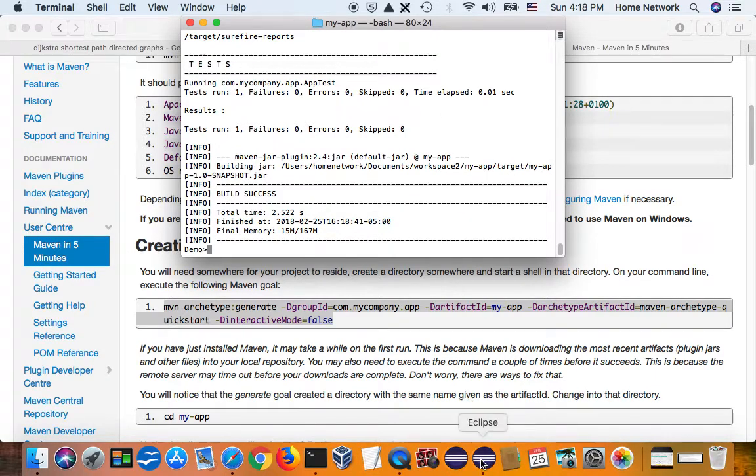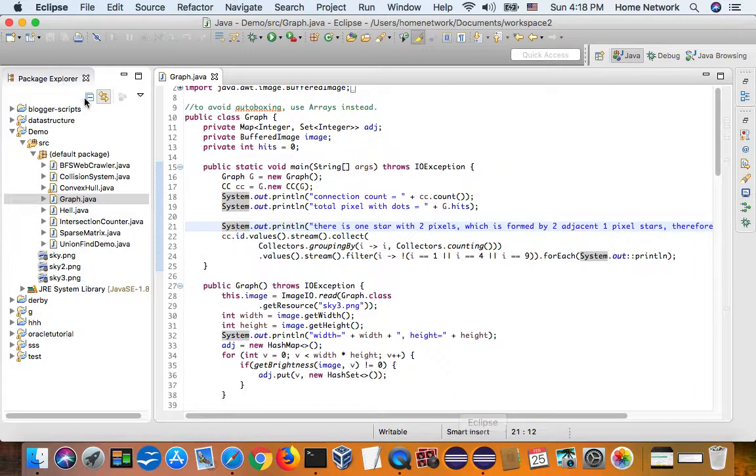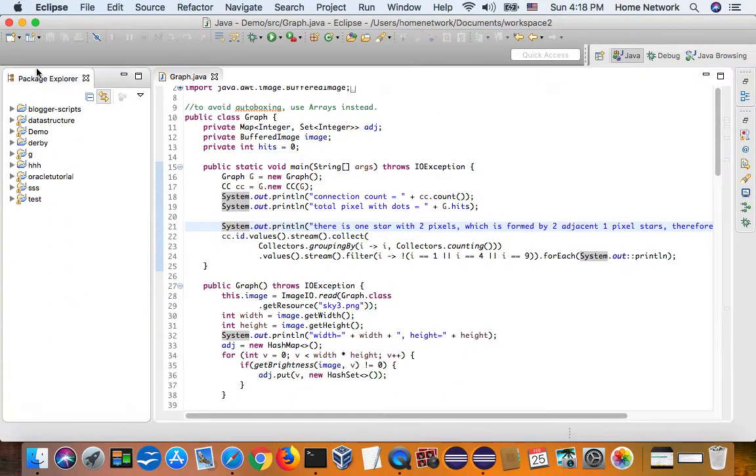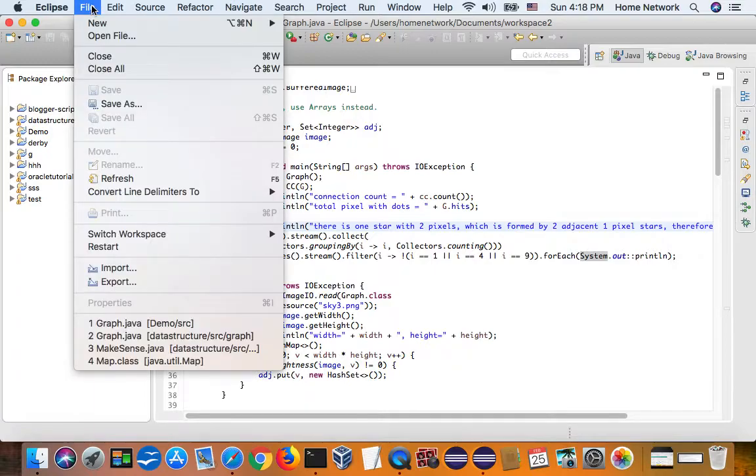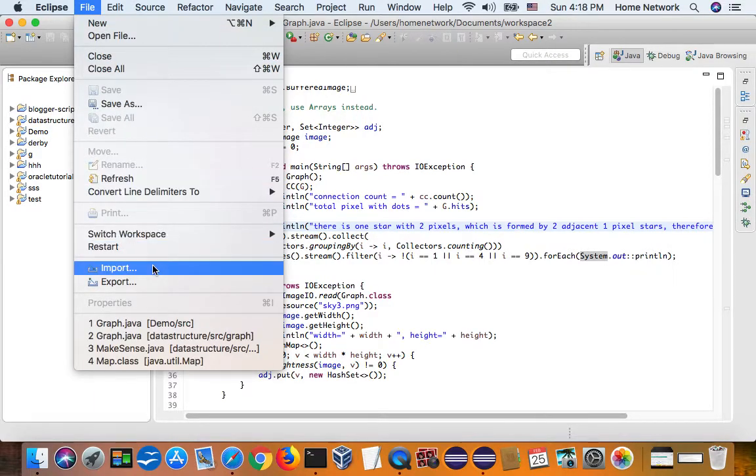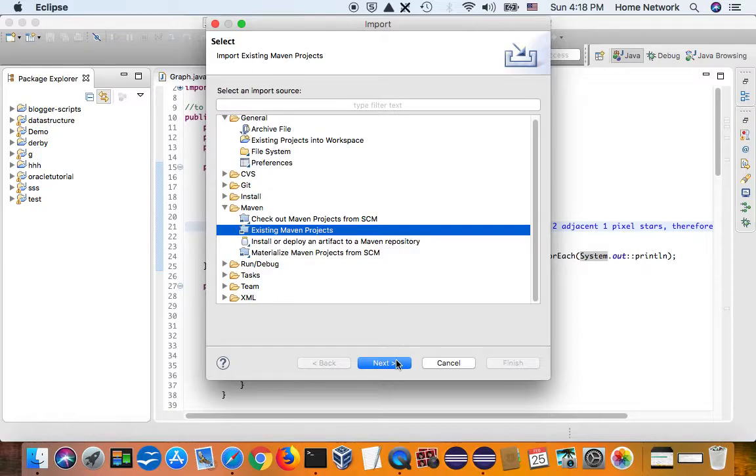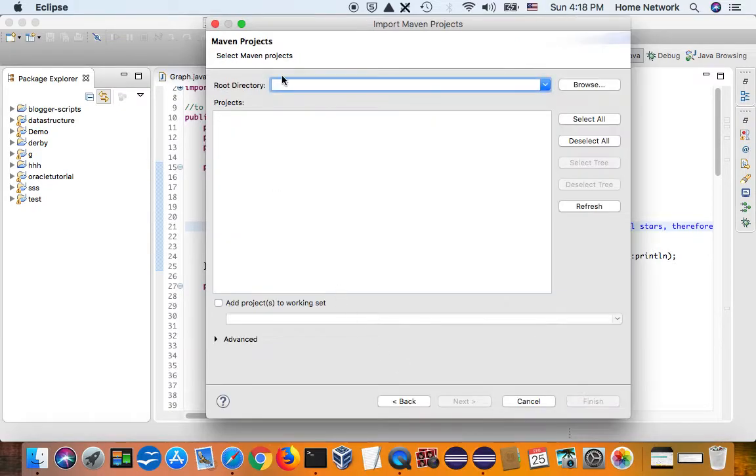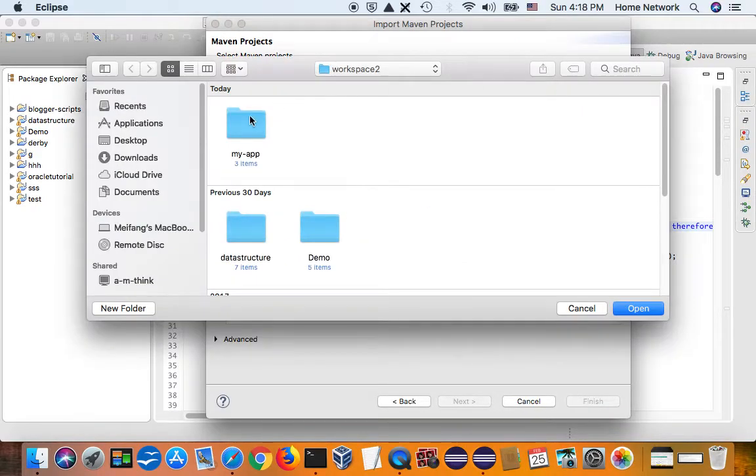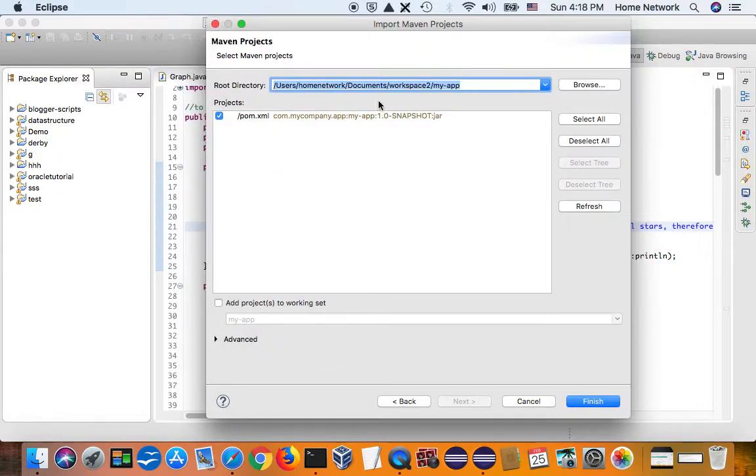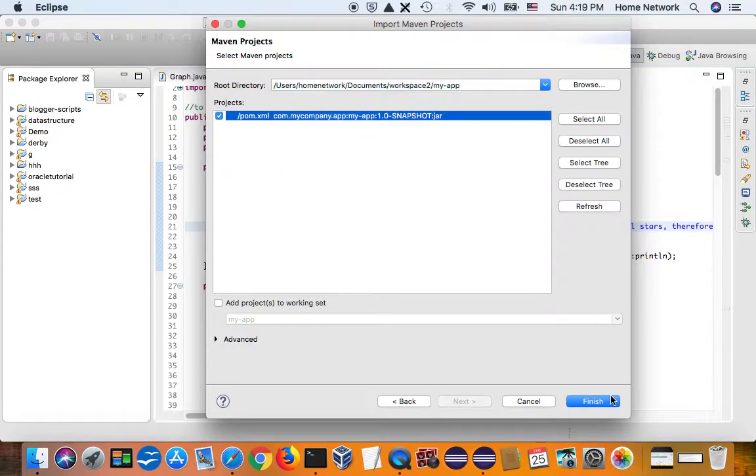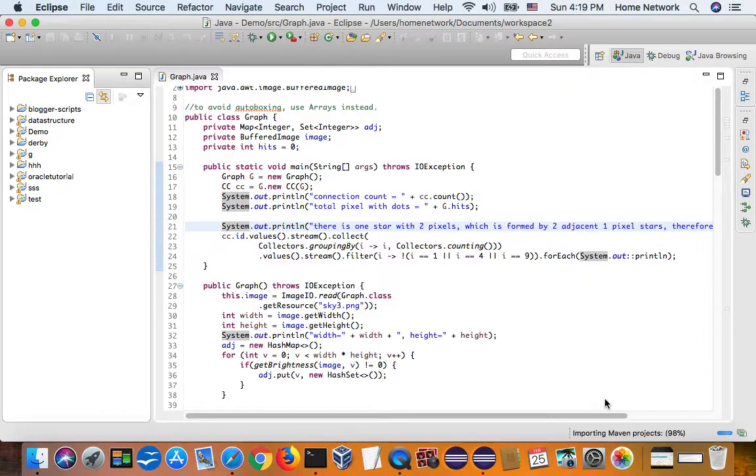So now if I go to Eclipse, I can import it. File, Import, and the existing Maven project. I browse my app. Open. Finish.